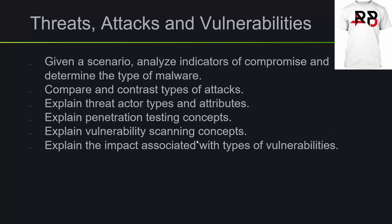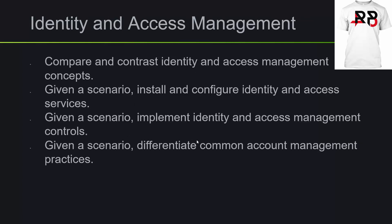For the threats and attacks vulnerabilities part of it, given a scenario, analyze indicators of compromise and determine the type of malware, compare and contrast types of attacks, explain threat actor types and attributes, explain penetration testing concepts, explain vulnerability scanning concepts, explain the impact associated with types of vulnerabilities.